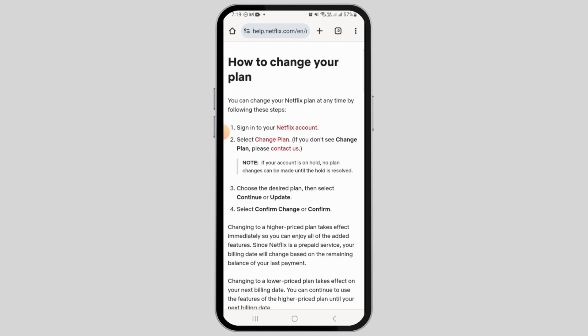Now choose the desired plan, then select continue or update. Now select confirm change or confirm.